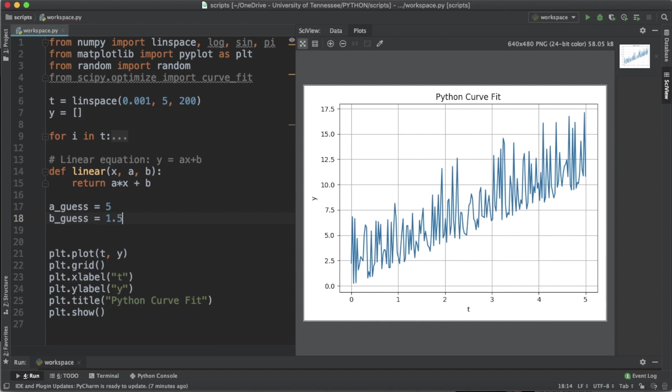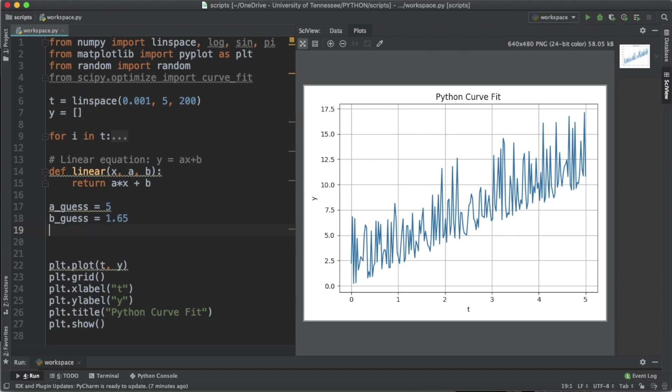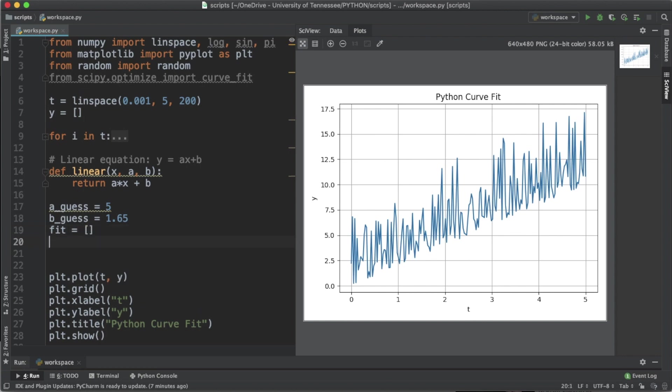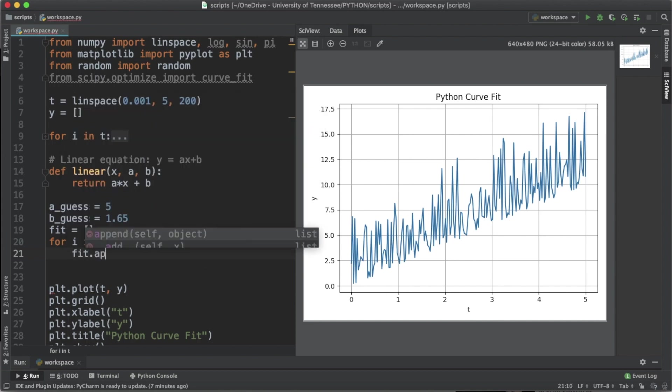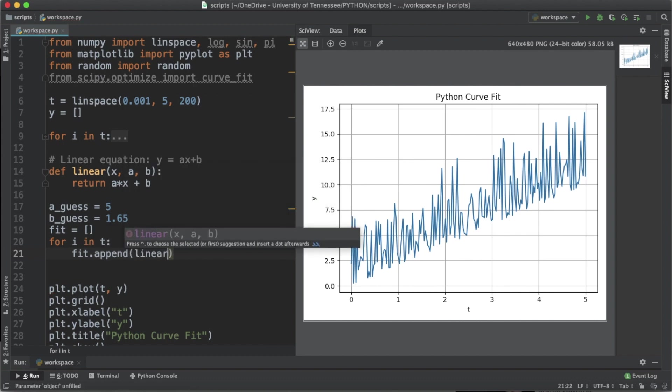If we actually want to plot this linear equation with the values a equals 5 and b equals 1.65, we would create an empty list called fit, and we would say for i in t, where t is our x values defined with linspace, we would say fit.append.